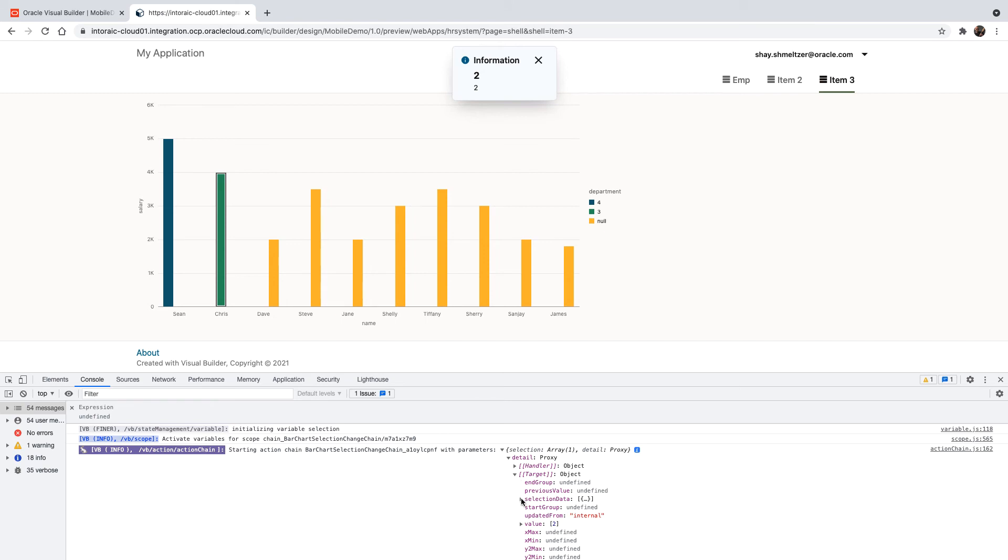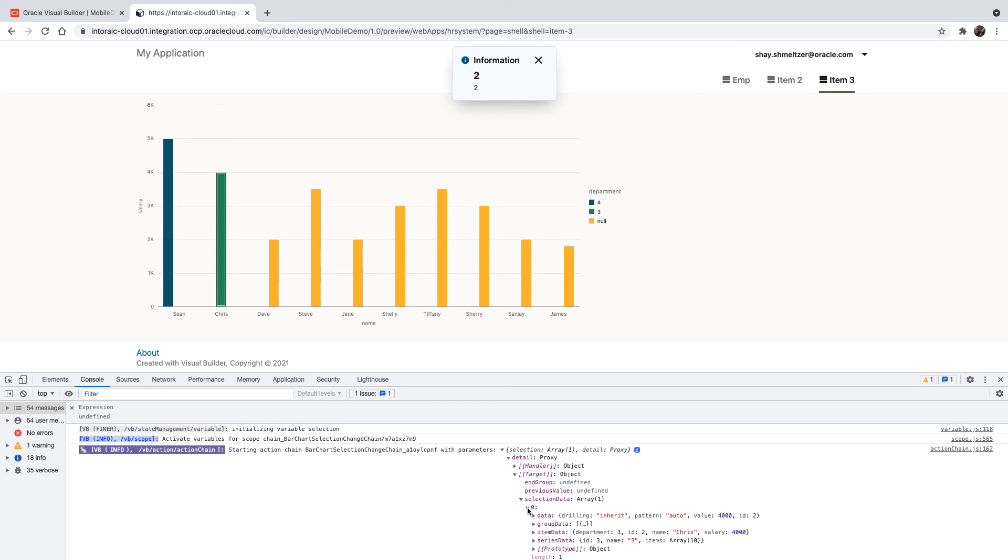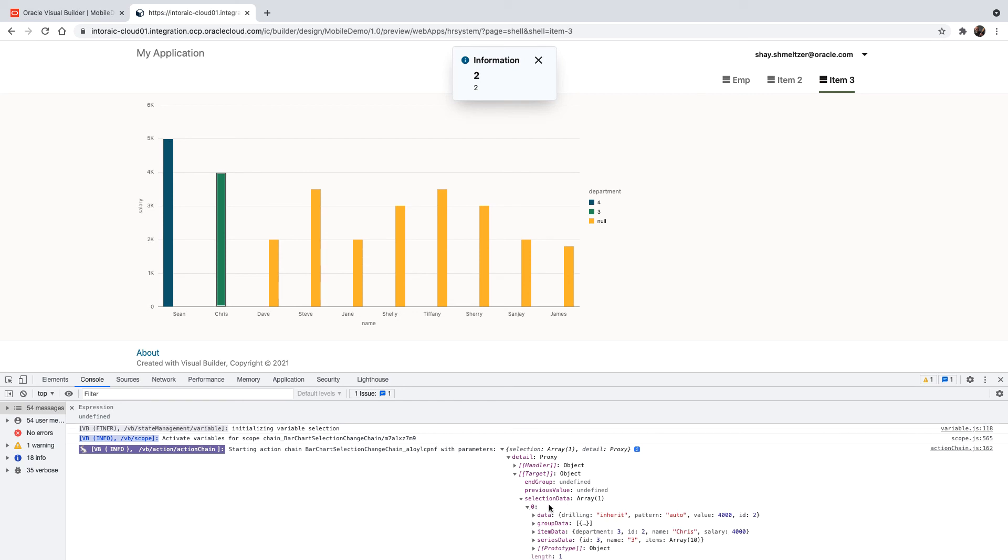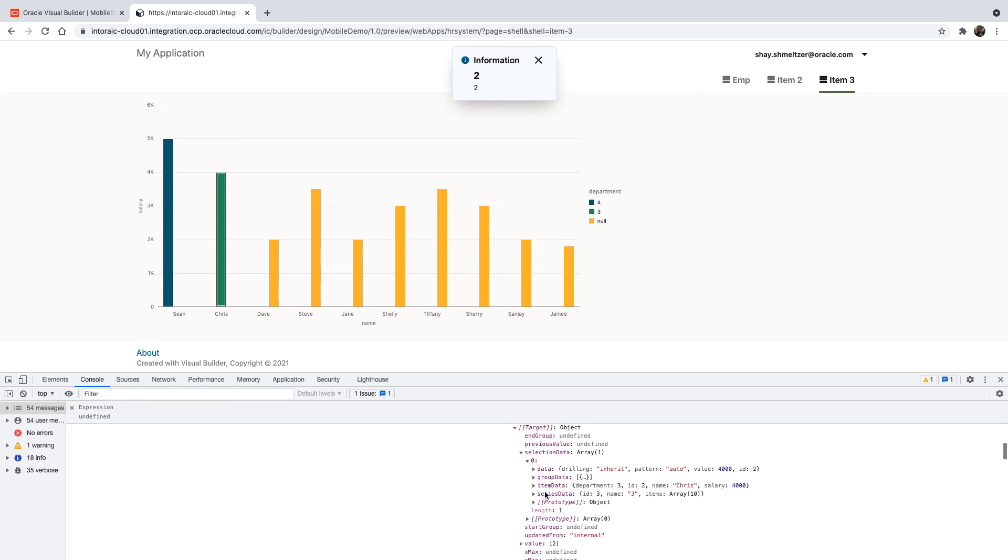And in the selection data, we can see also information about the series. For example, the name of the series, which is the department name.